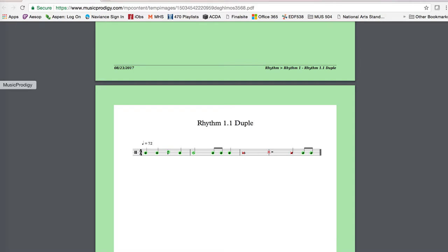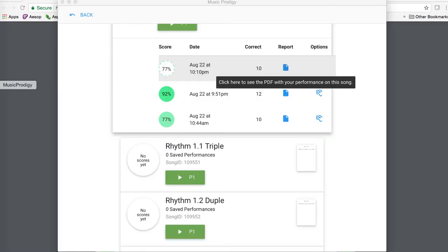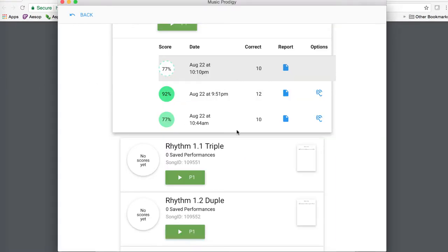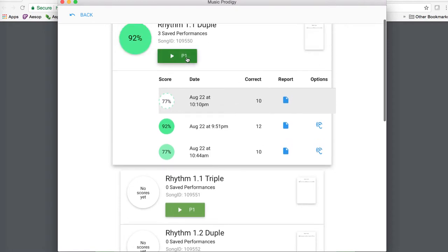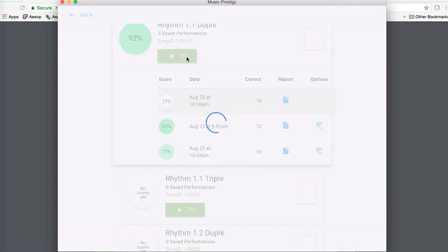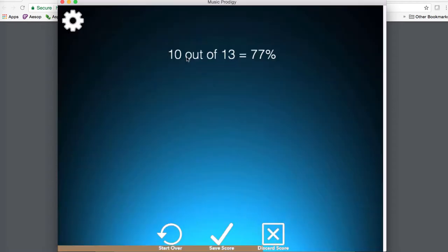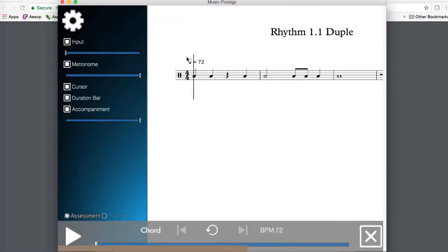the best solution to that problem is if you find yourself practicing over and over and over, and this keeps happening, the best thing that you can do to determine whether the problem is just environmental or equipment related, or if you're really missing a rhythm because you don't understand it, then what you should do is submit a recording by doing the rhythm in assessment mode.